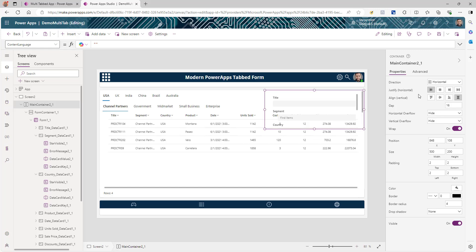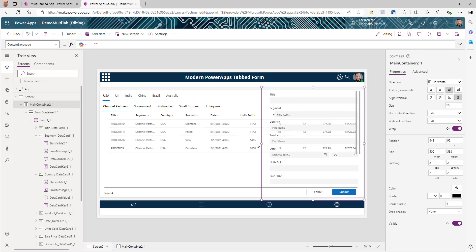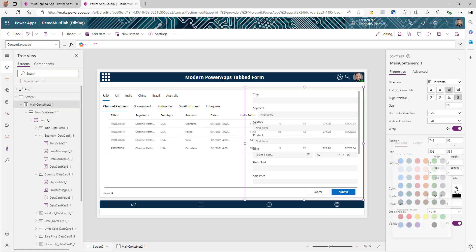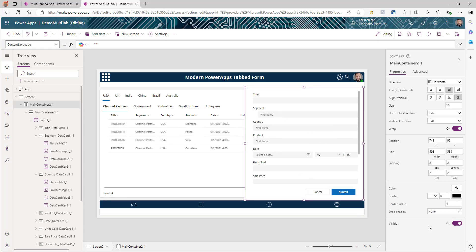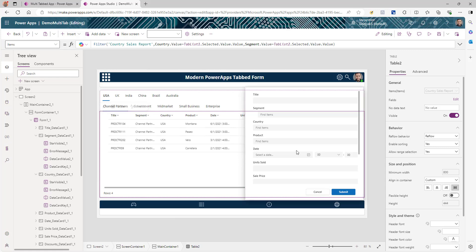Some more settings we need to change: for justify, we need to make it right aligned. Increase the height so it fits within the reach of this screen, and also set the height and width of the form accordingly. Go to the main container, go to color, and make it a white background so we can see the form. On the drop shadow, use bold — this gives you that shadow effect so you can see the form as a pop-up.